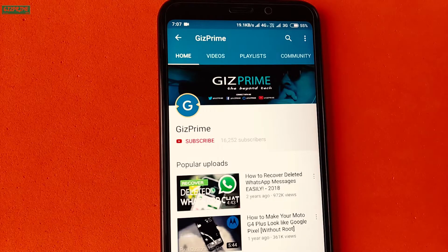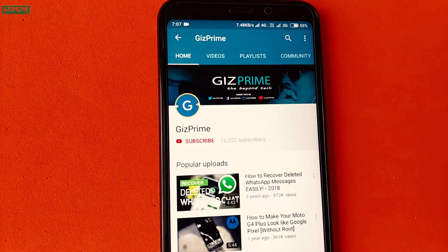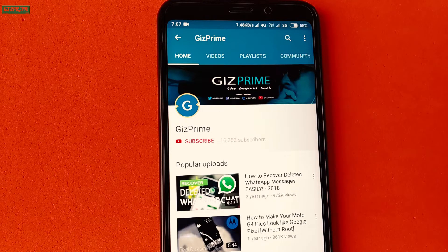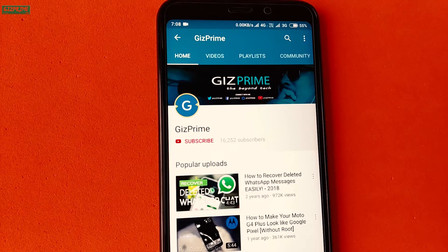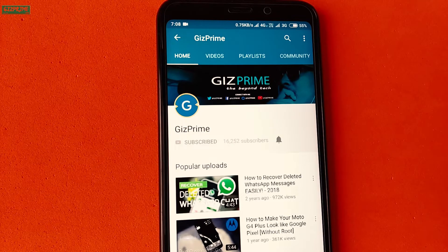Hey guys, I am your host RK and you are watching this Prime. Before starting the video, if you have not subscribed to my YouTube channel yet, then please hit the red subscribe button and subscribe to my channel and support me.